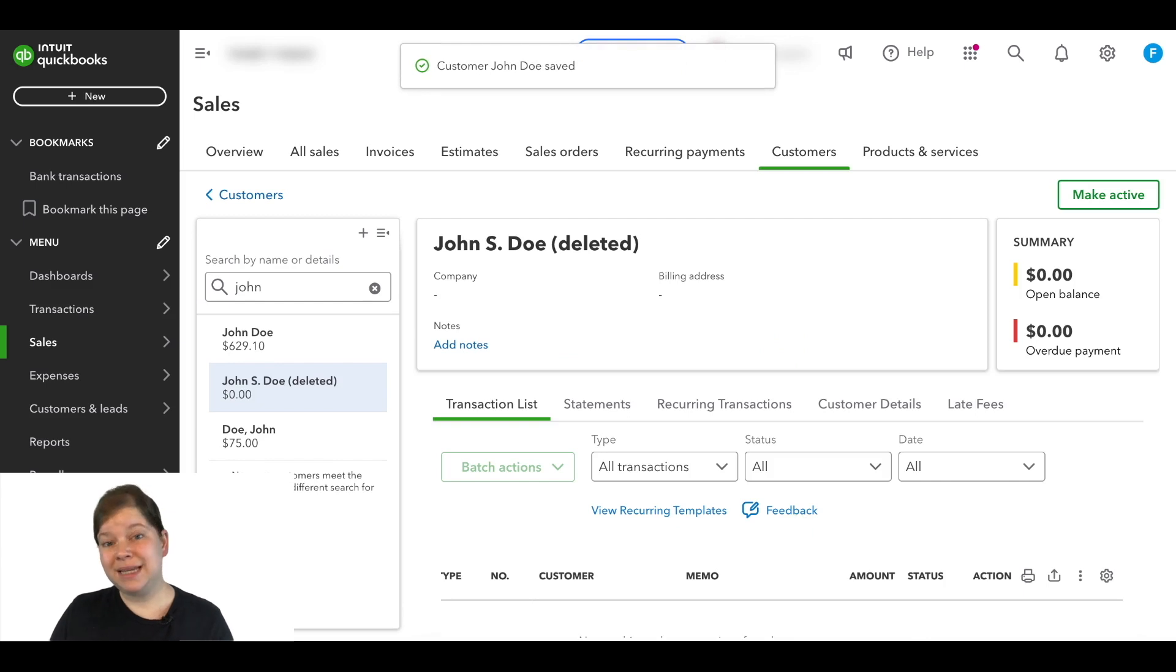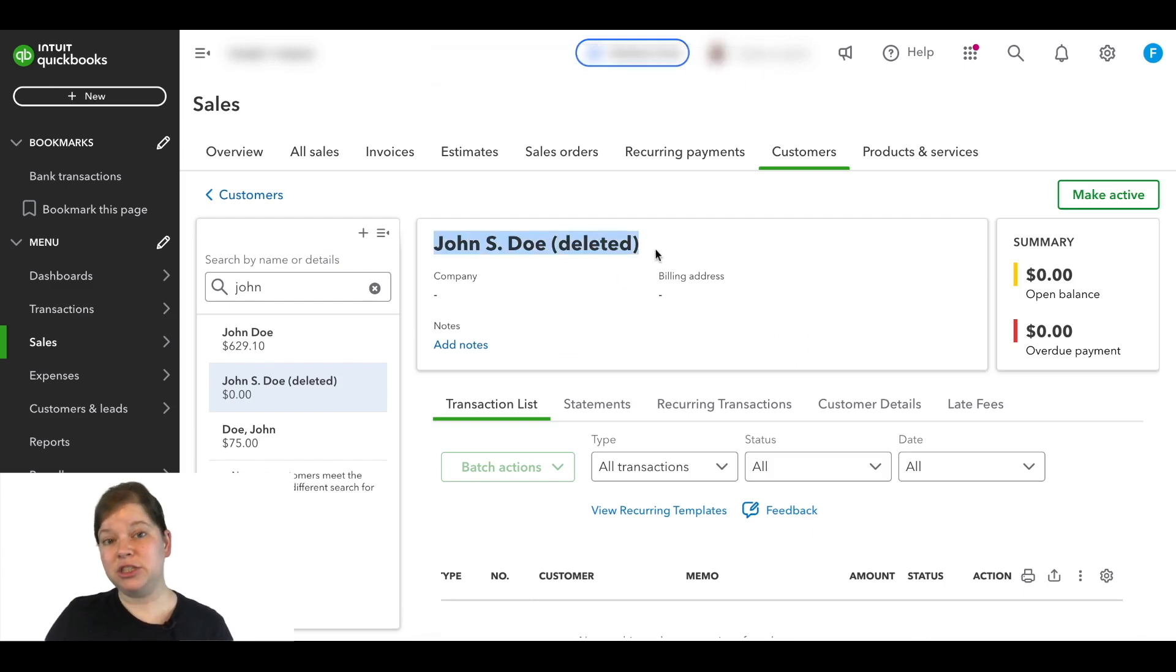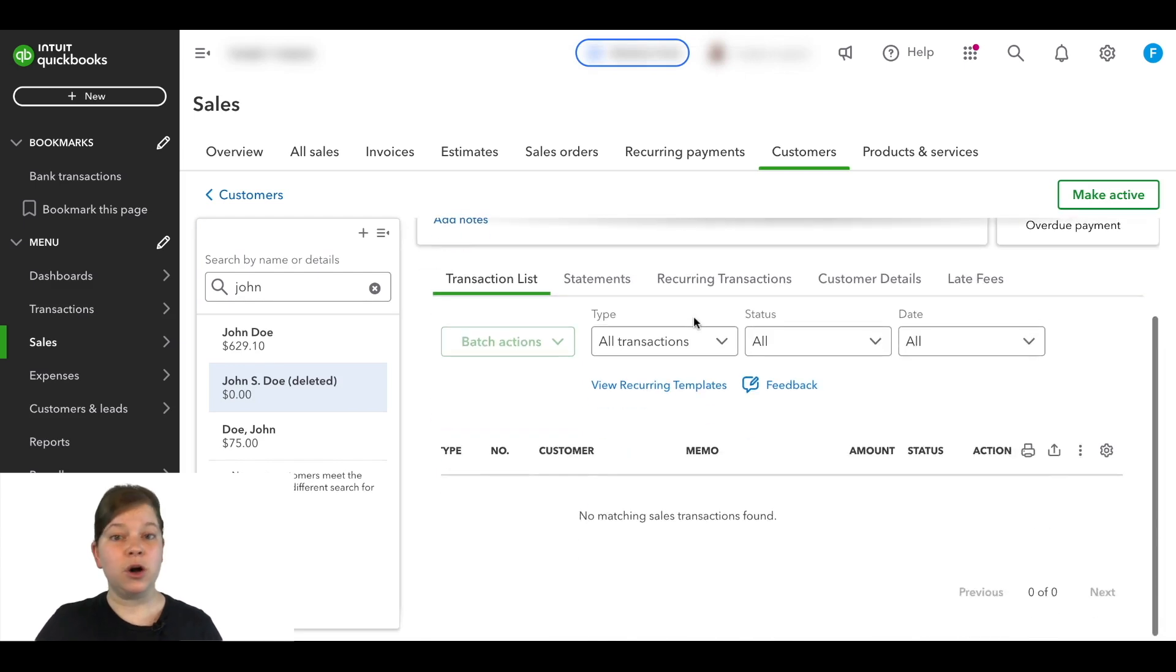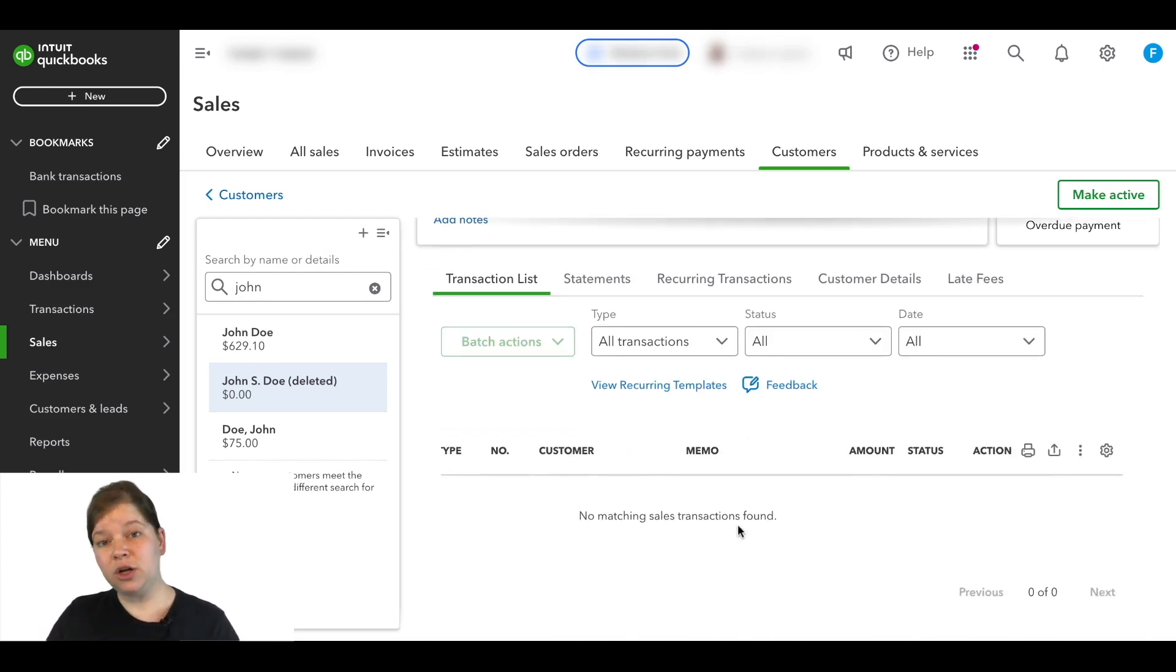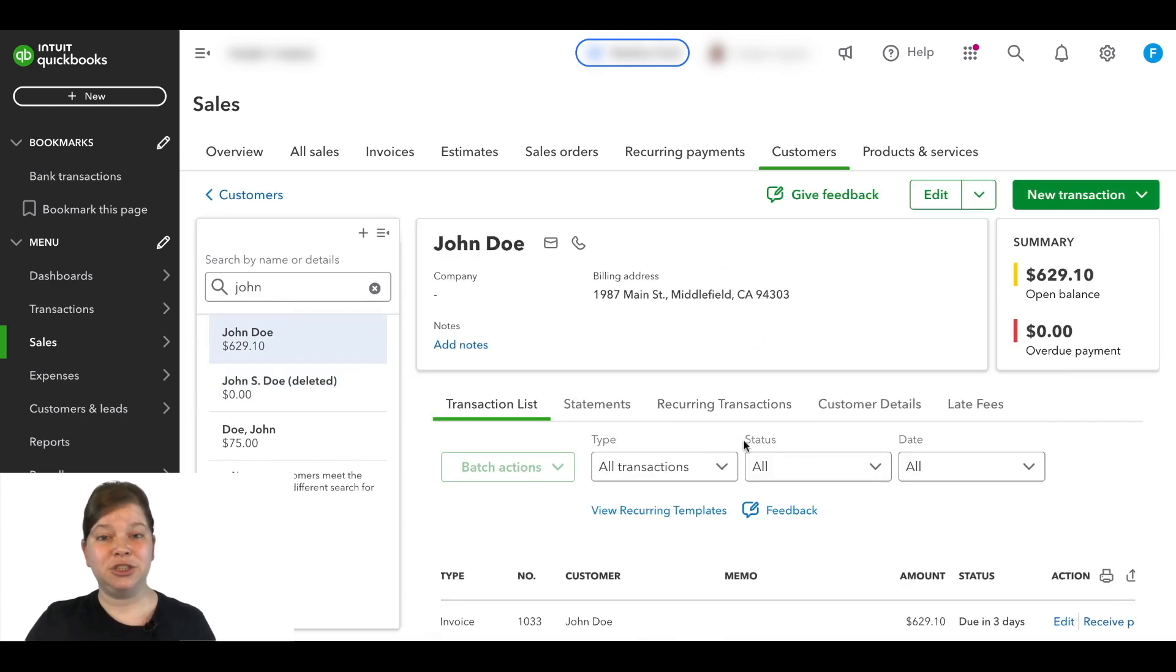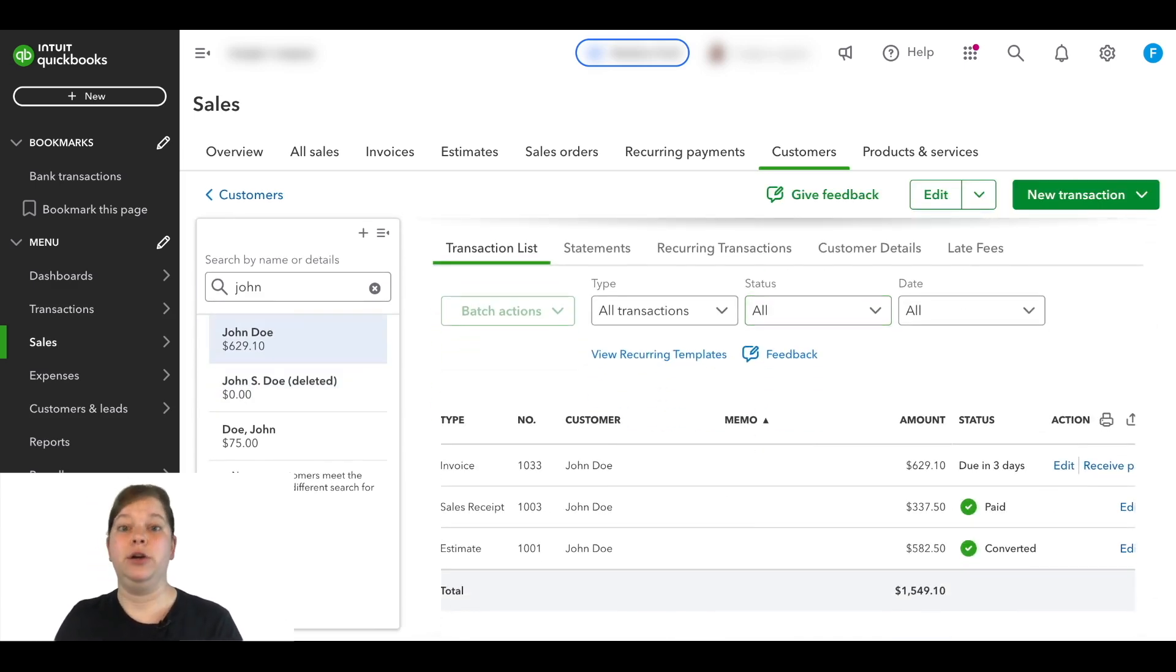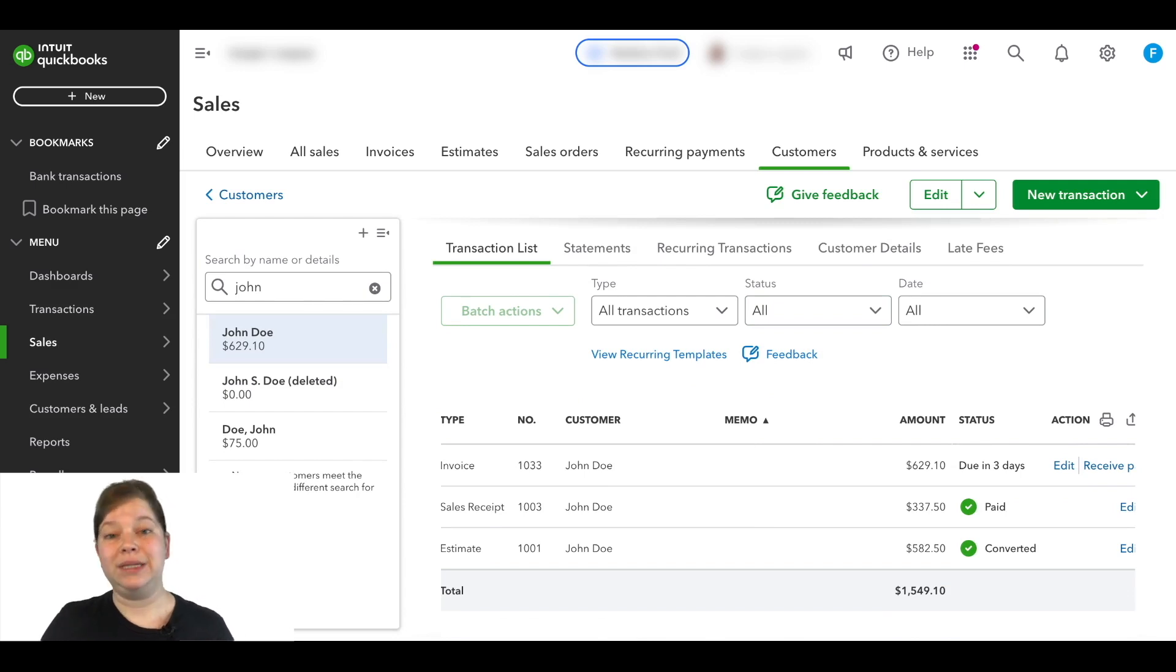And you'll see that this customer now shows as deleted and the transactions that were here before are no longer here. Now if we click on the name of the customer that we merged this one with, we'll see those transactions from John S. Doe are now showing up here under John Doe, the account that we want to keep.